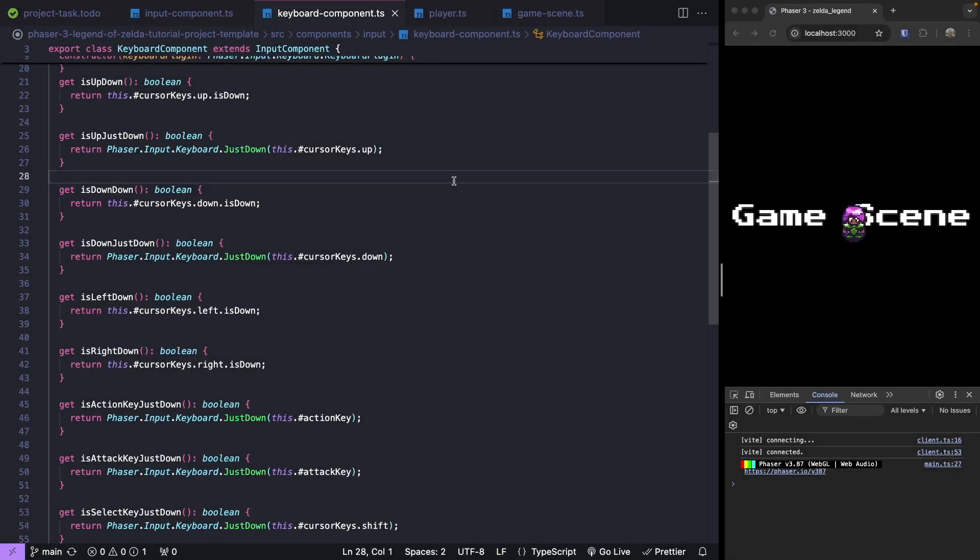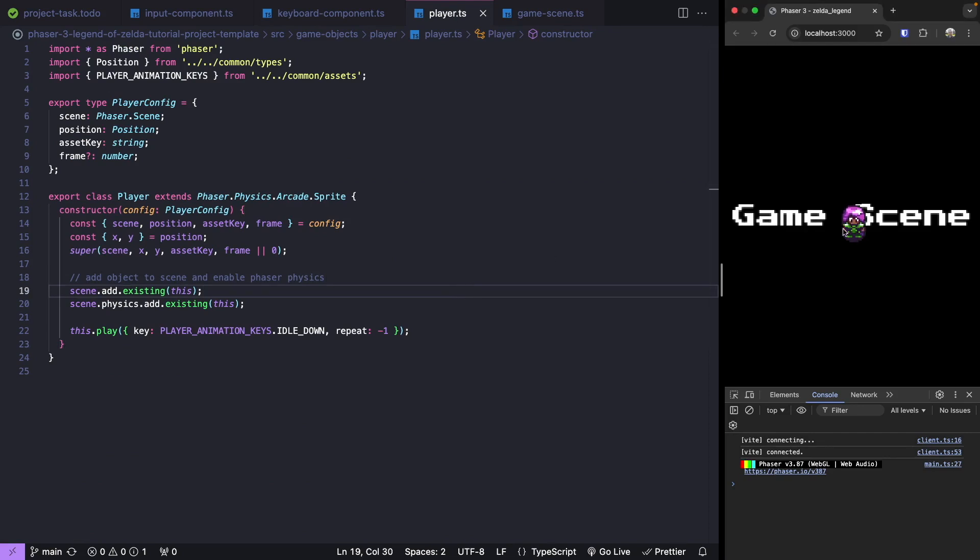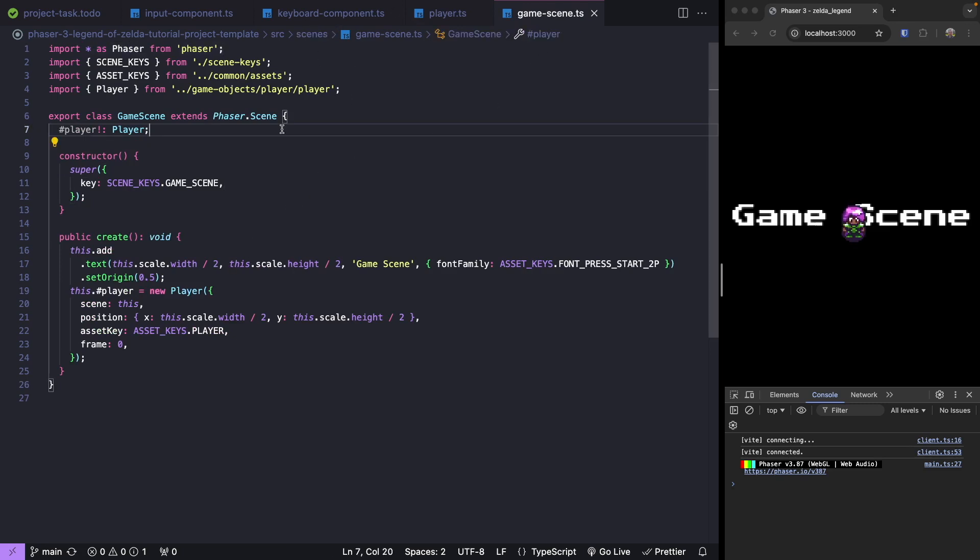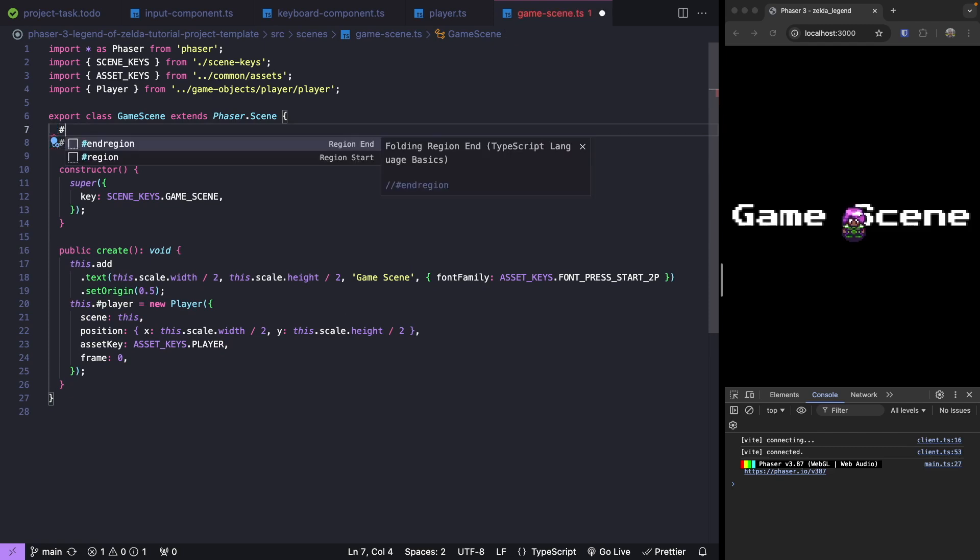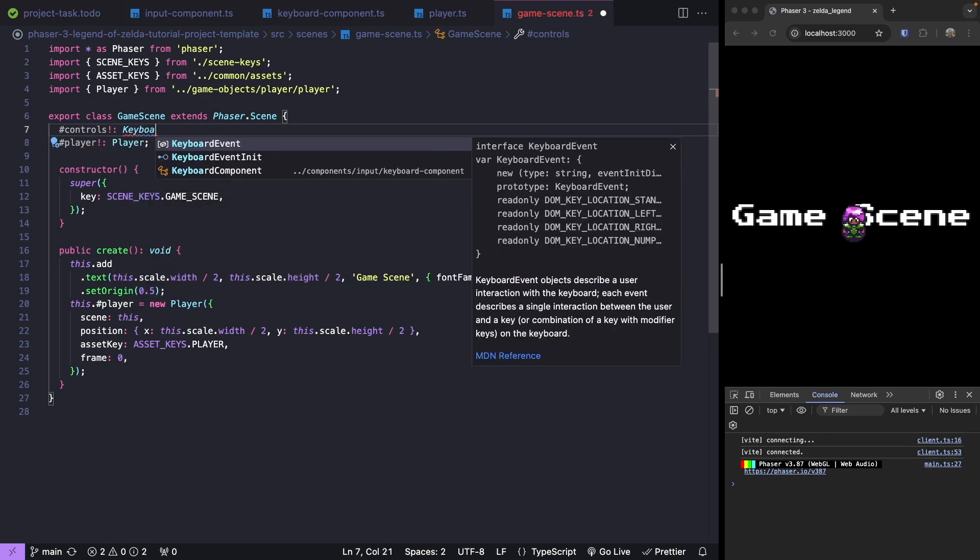To start testing our keyboard component, we'll update our player class to have an instance of our keyboard component. As the player provides input, we'll update our player to play different animations based on the key that was pressed. To do this, let's jump over to our game scene and create an instance of our keyboard component. Let's add a new property to our class called controls and reference our keyboard component.